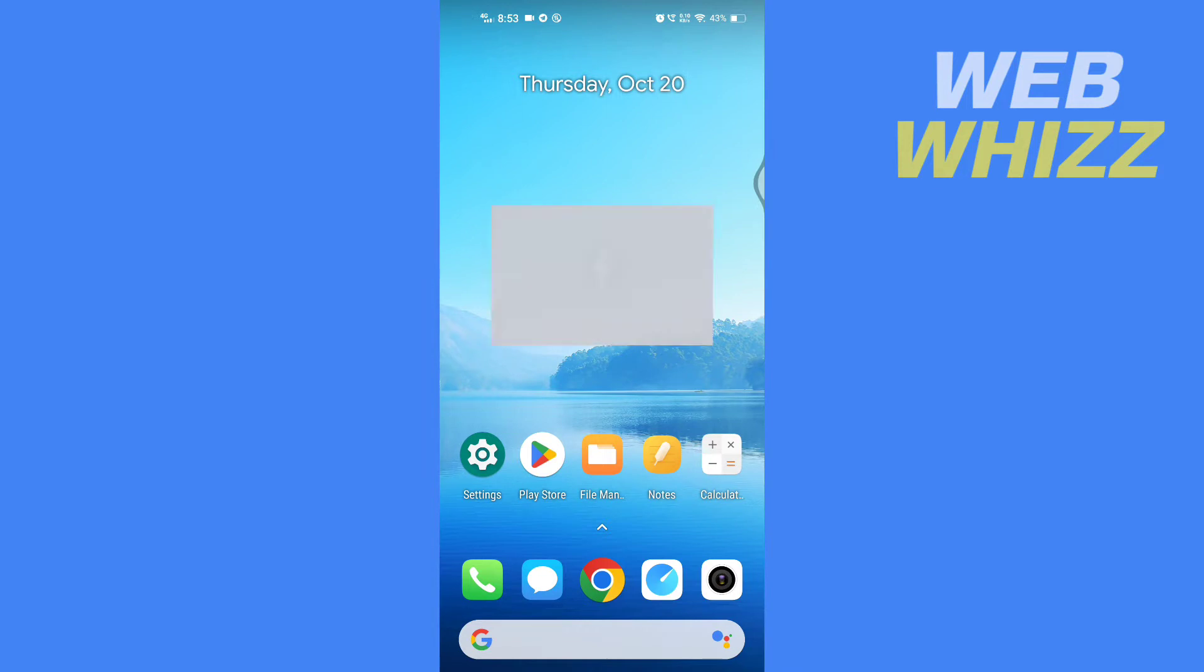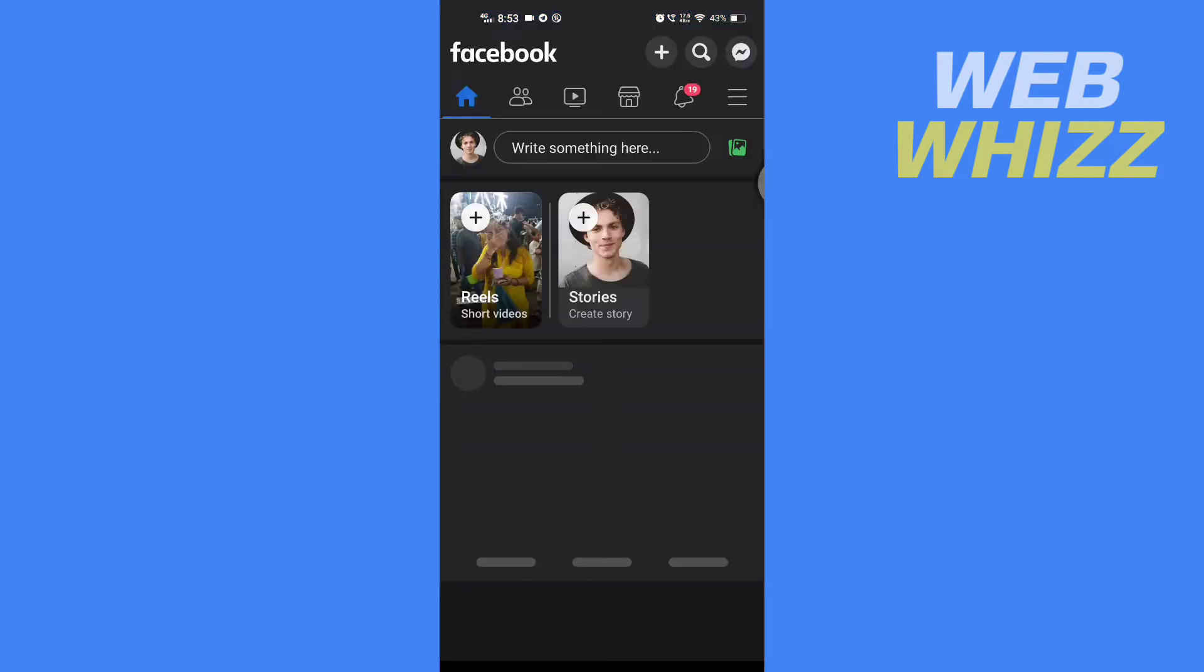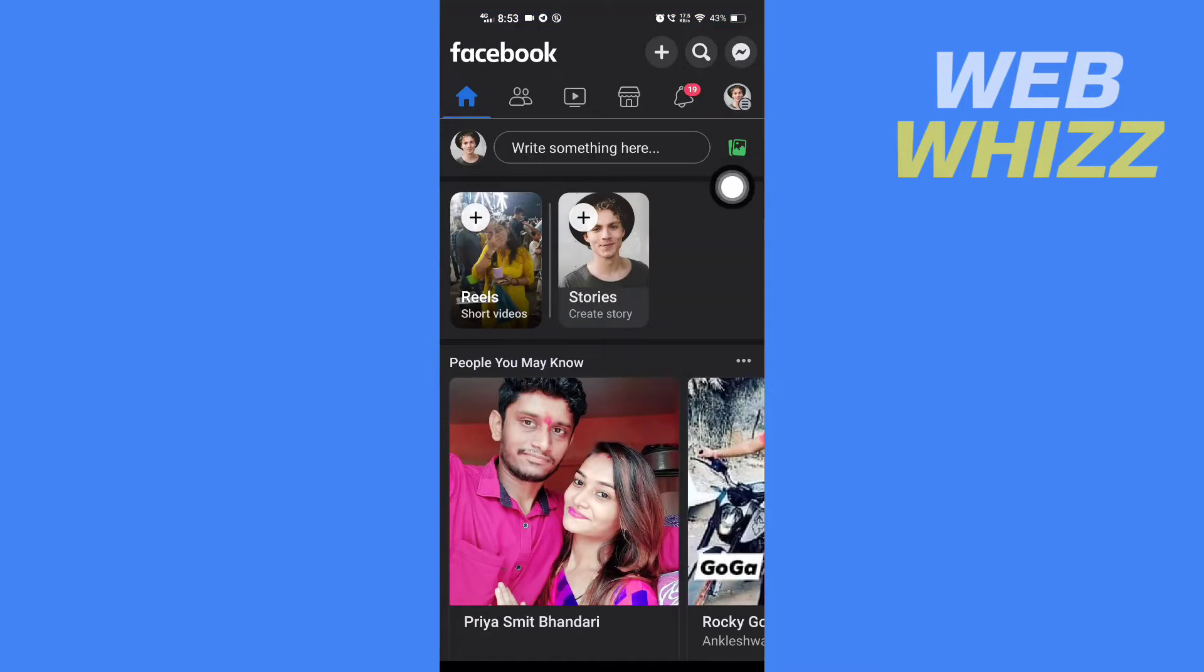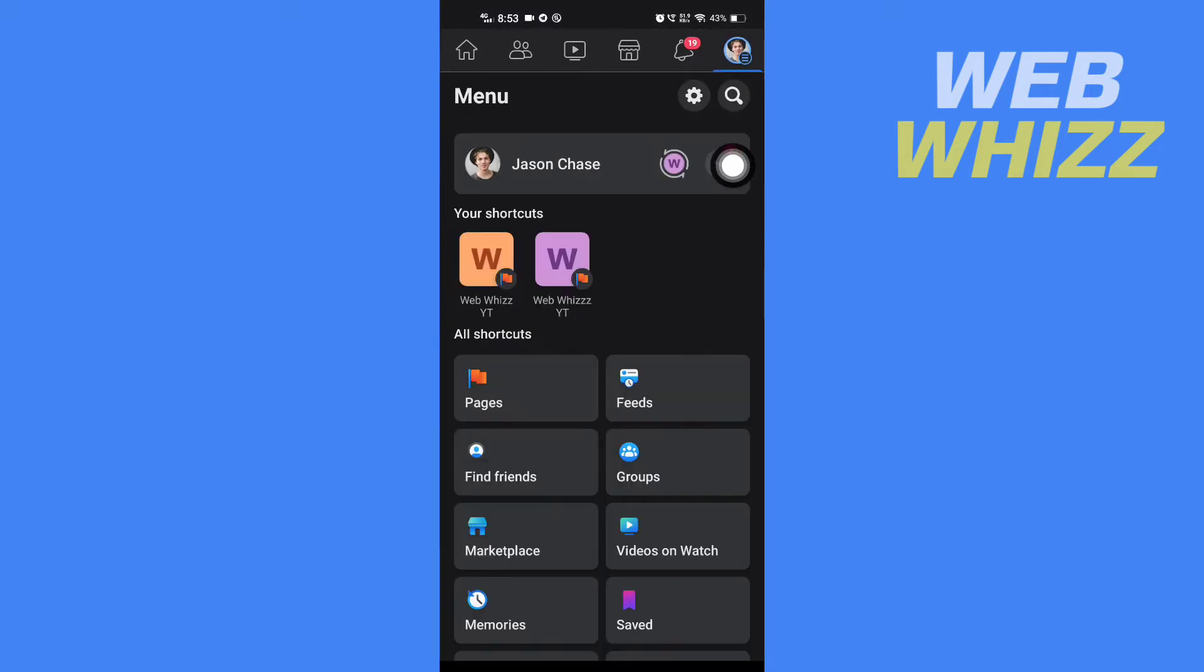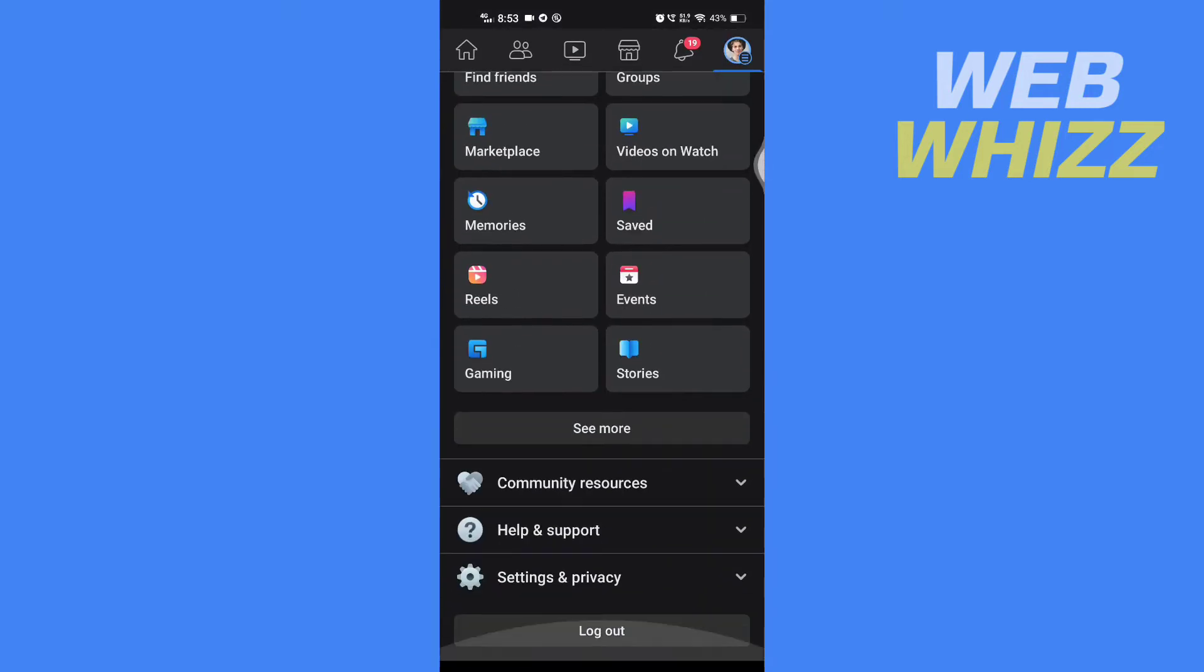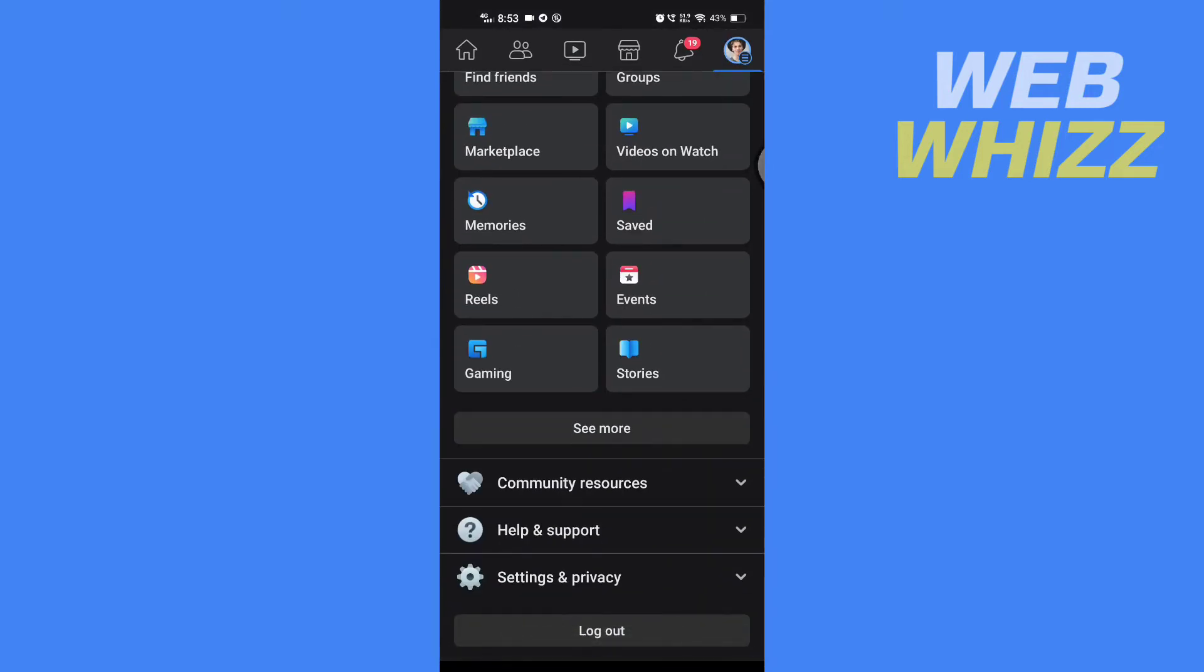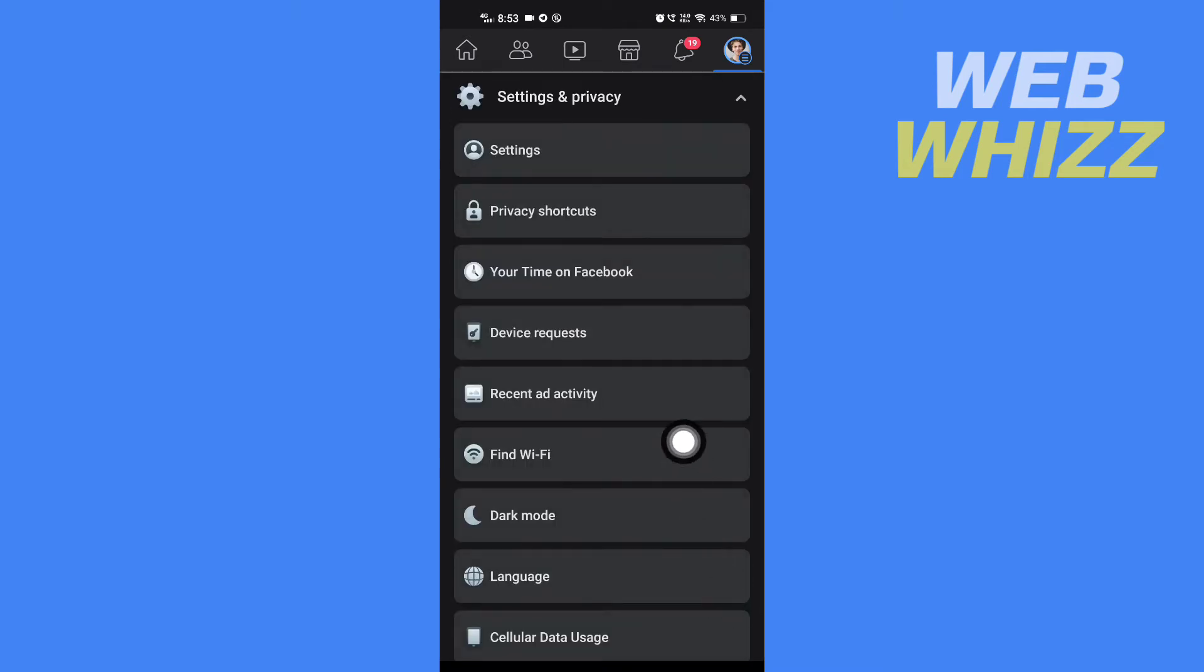Open your Facebook app. Once you're on your Facebook app, tap here, then scroll down and tap on Settings and Privacy. Then tap on Settings.